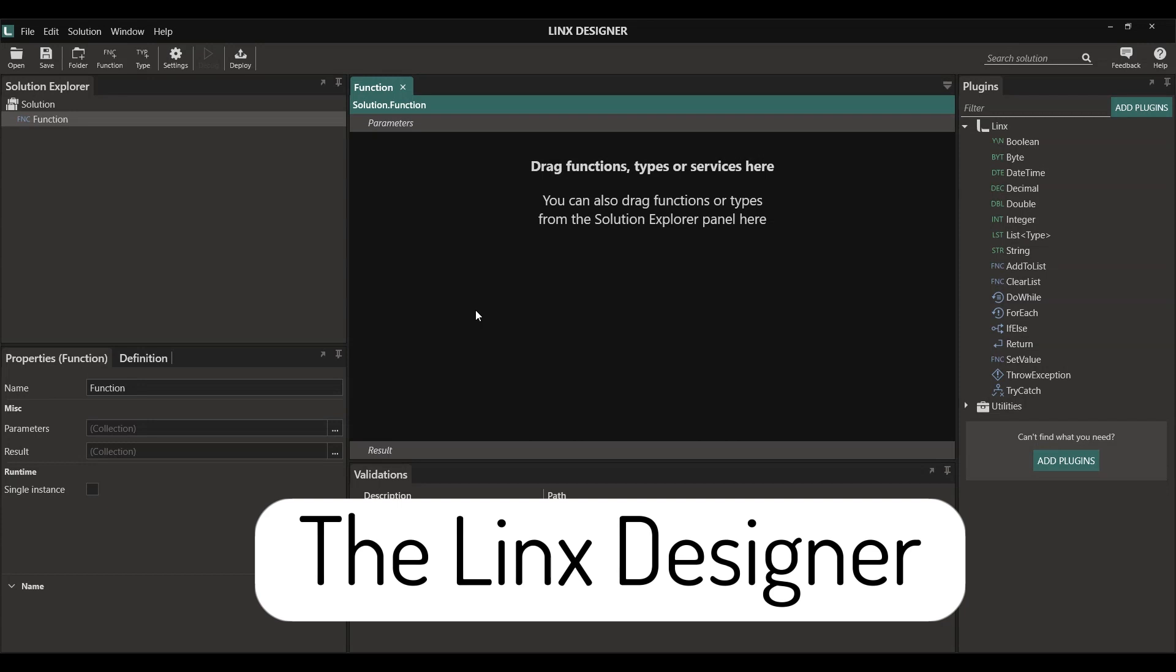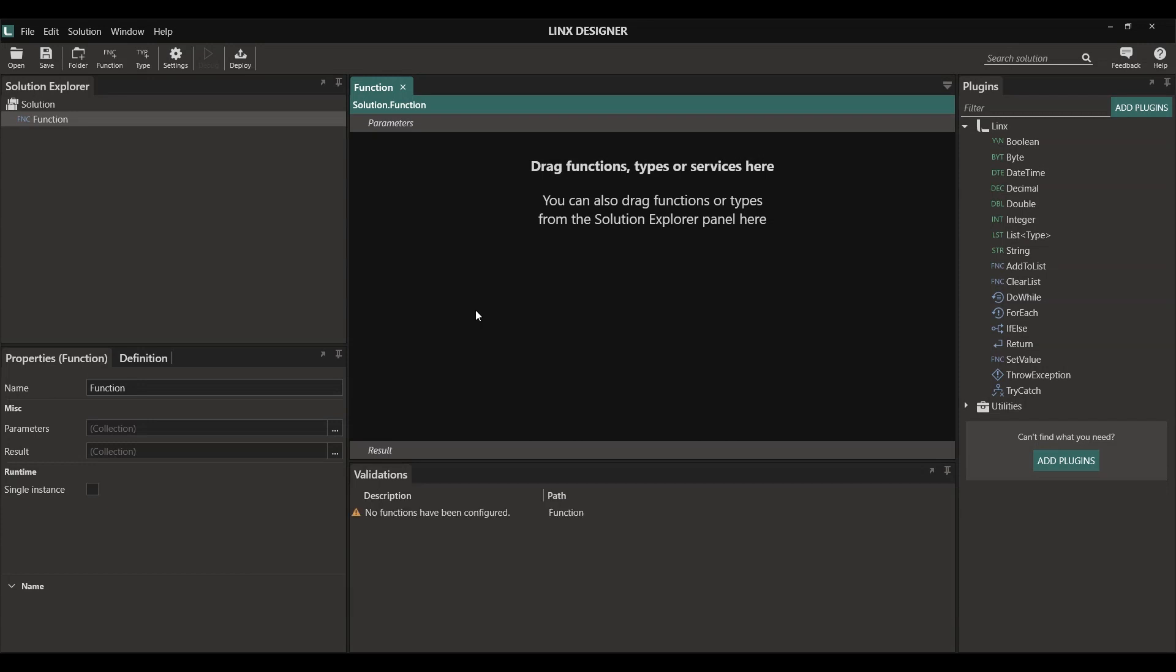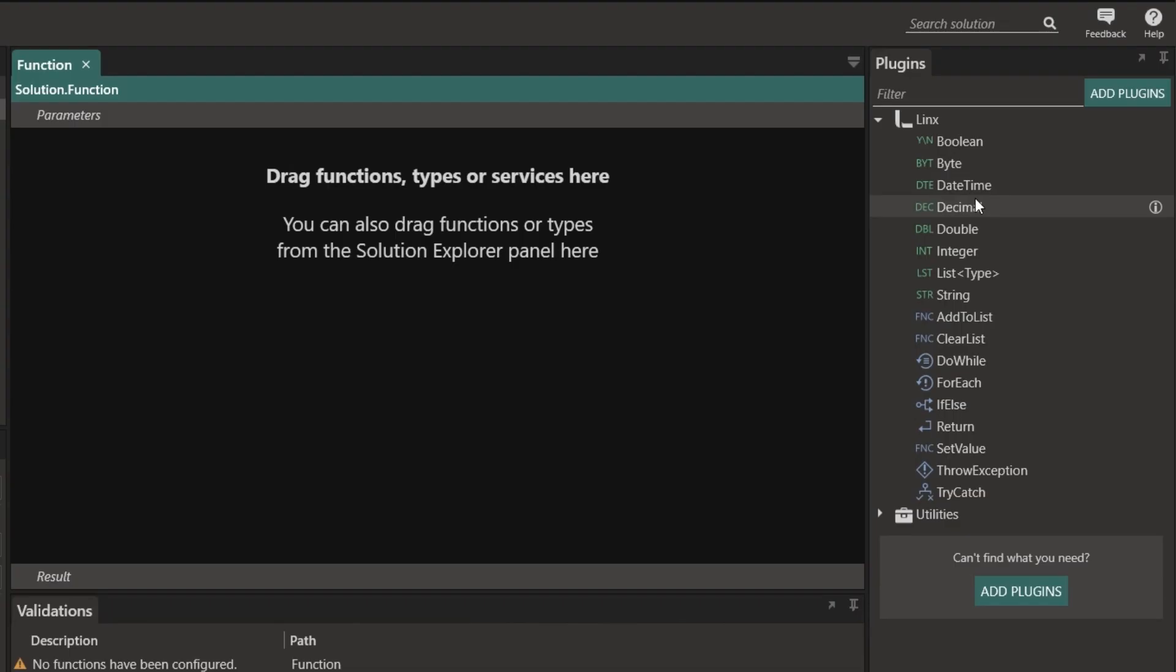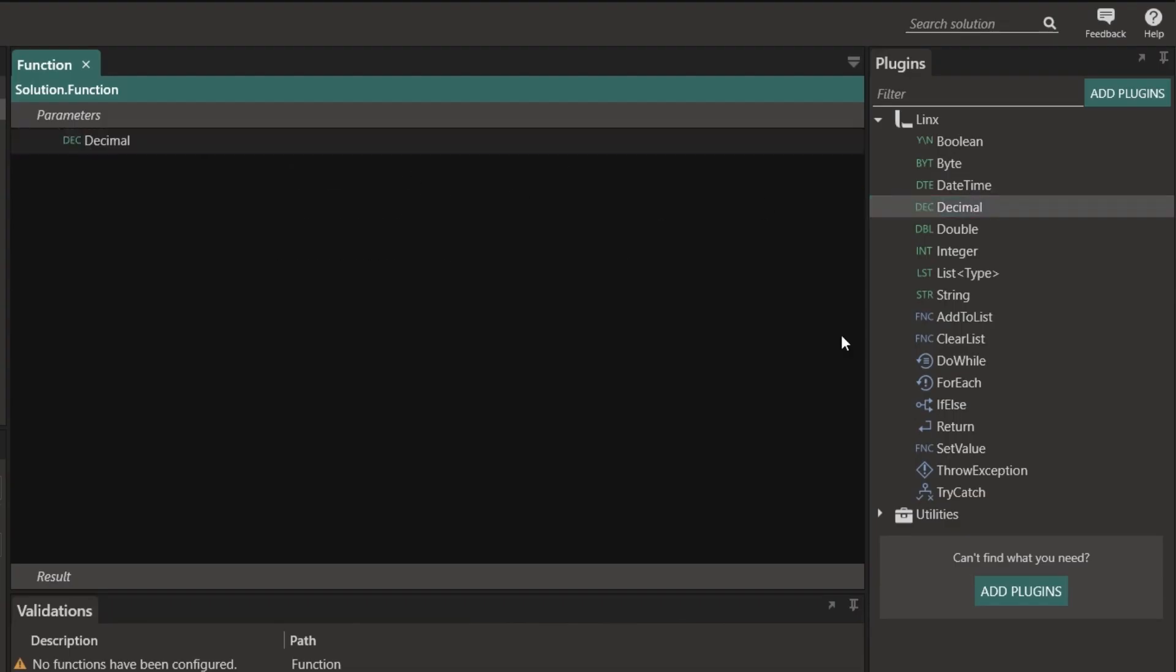This is the Lynx Designer. The Lynx Designer has a similar look and feel to a modern day IDE. Over here we've got our solutions. Over here we'll build our functions, which is essentially our processes. We do that by dragging in functions, which are the building blocks of our process.